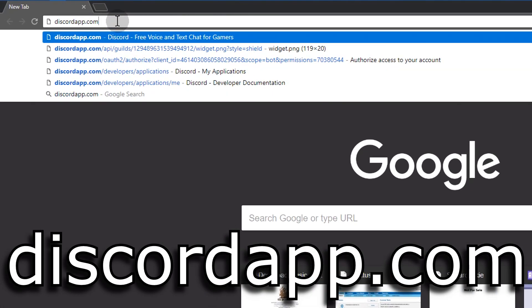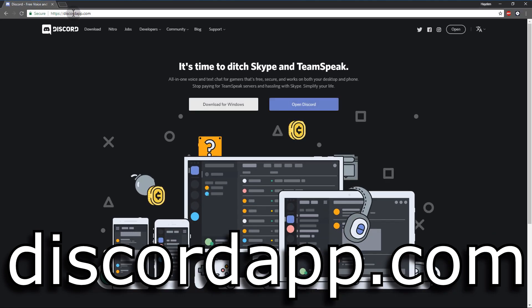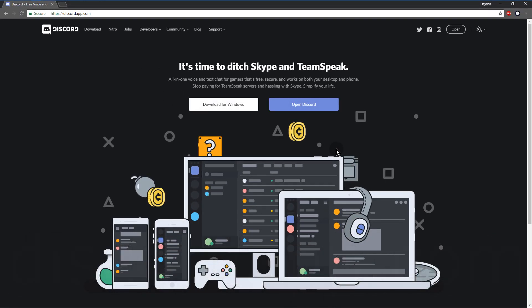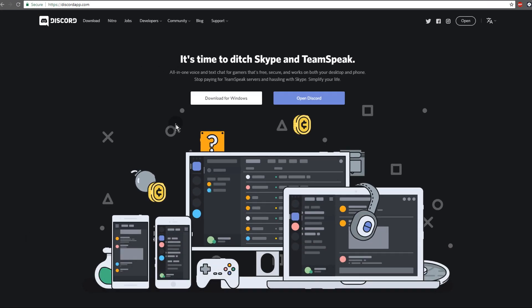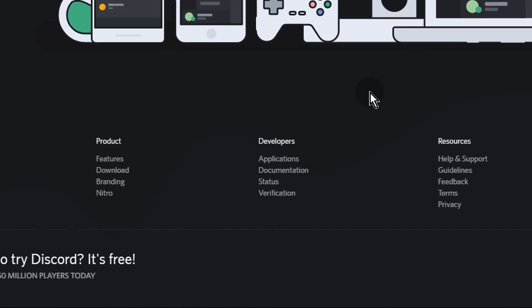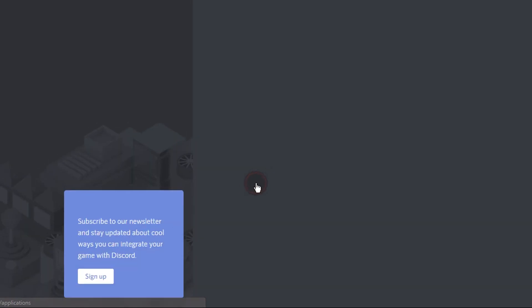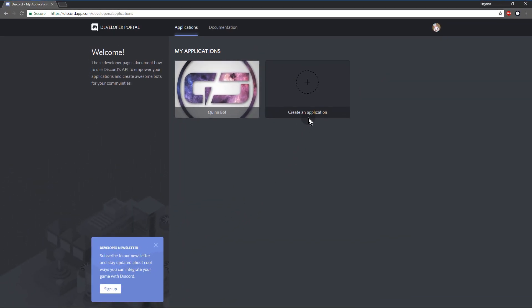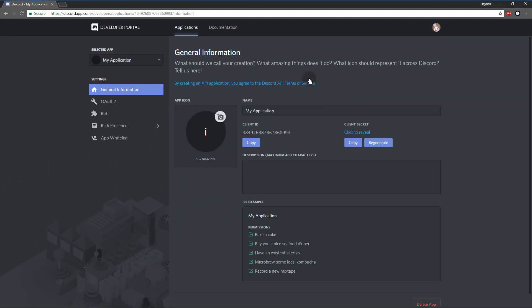Now you want to go to discordapp.com and if you're not already logged in then you want to log in. You want to scroll all the way to the bottom, developers, applications, create a new application.